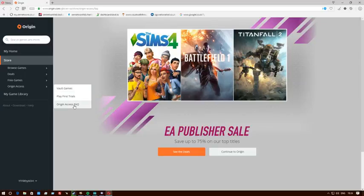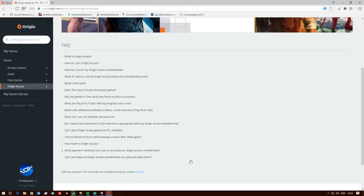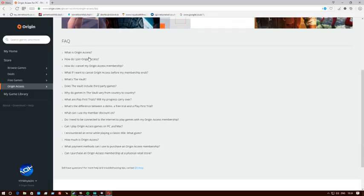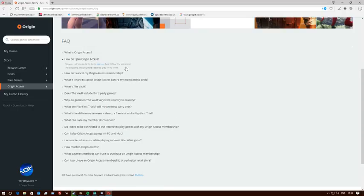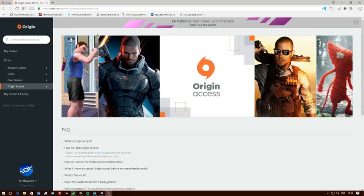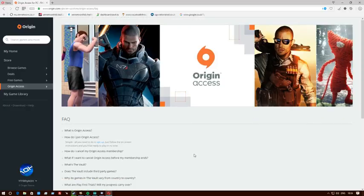You can apply for a seven-day free trial of Origin Access. After seven days are up, you can pay monthly, which for me is about three pounds ninety-nine. You follow your instructions. You'll see at the top saying you can get a seven-day free trial.